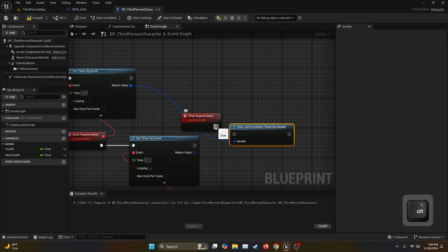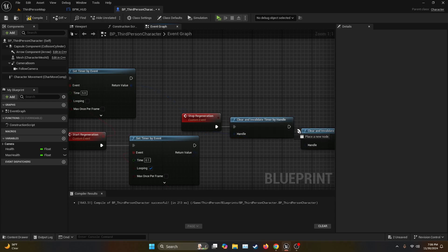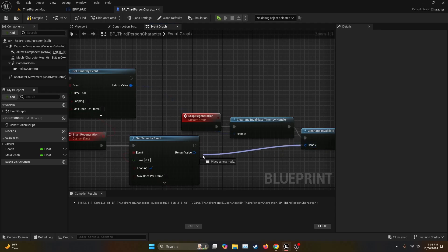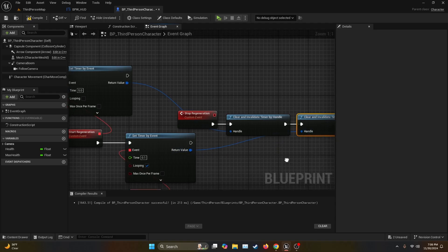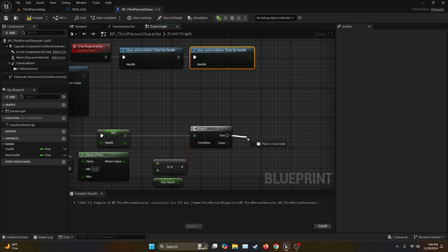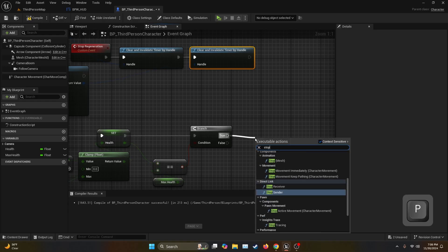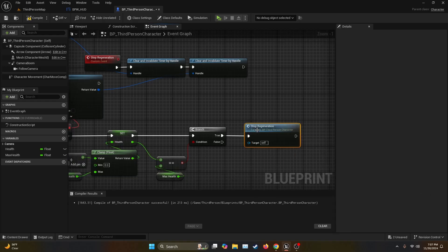Then we copy and paste and connect the execution node of the second Clear and Invalidate Timer, but the handle is going to go to the Start Regeneration timer. And now we go back to the boolean and on the true value we're going to call the event Stop Regeneration.